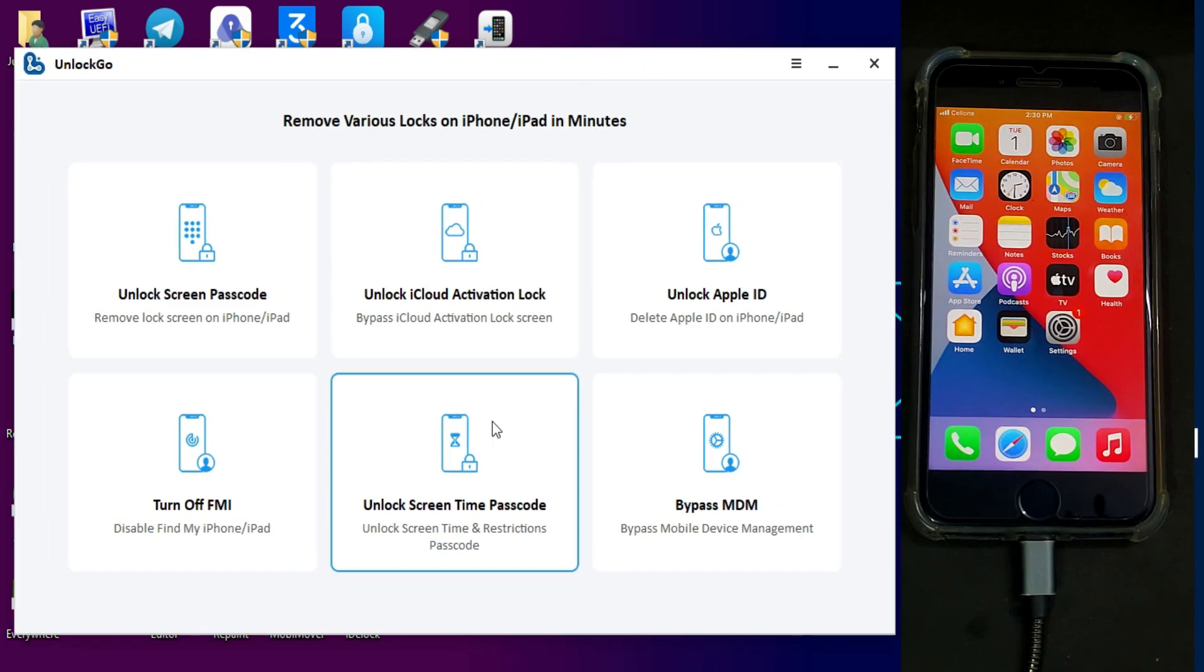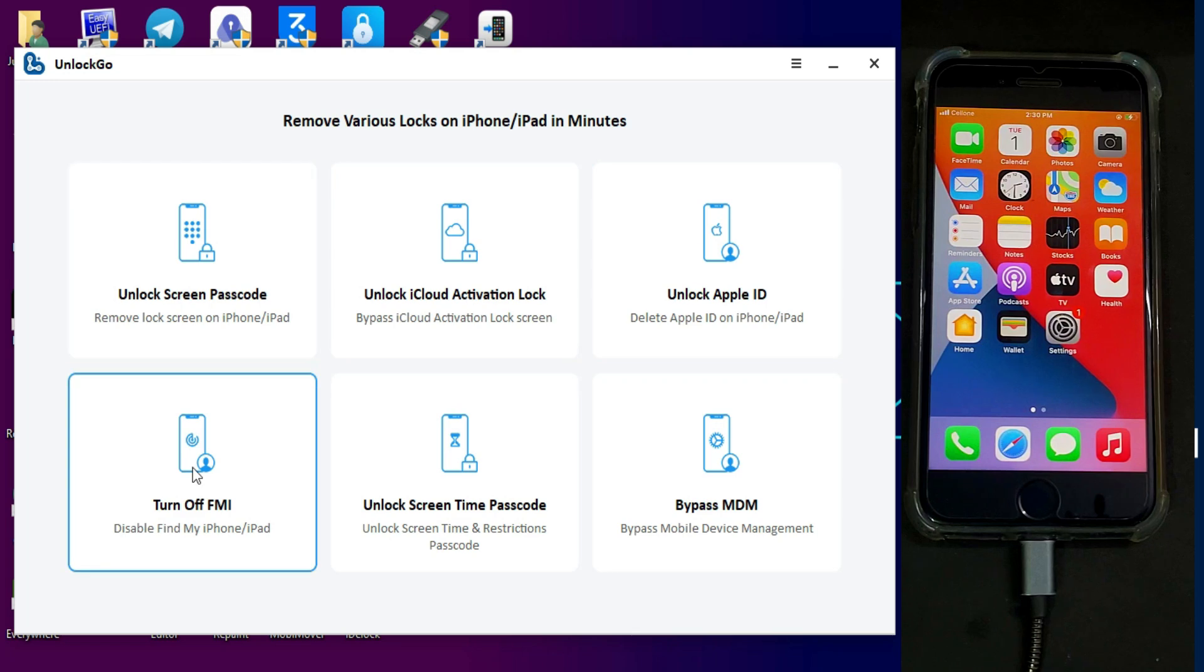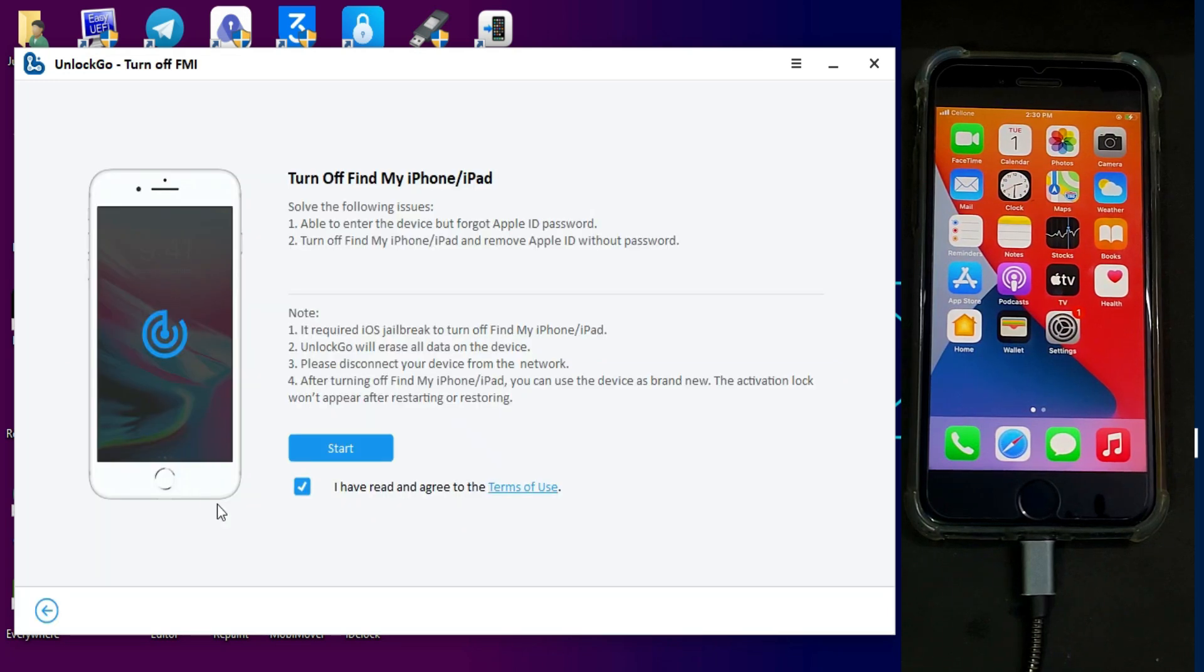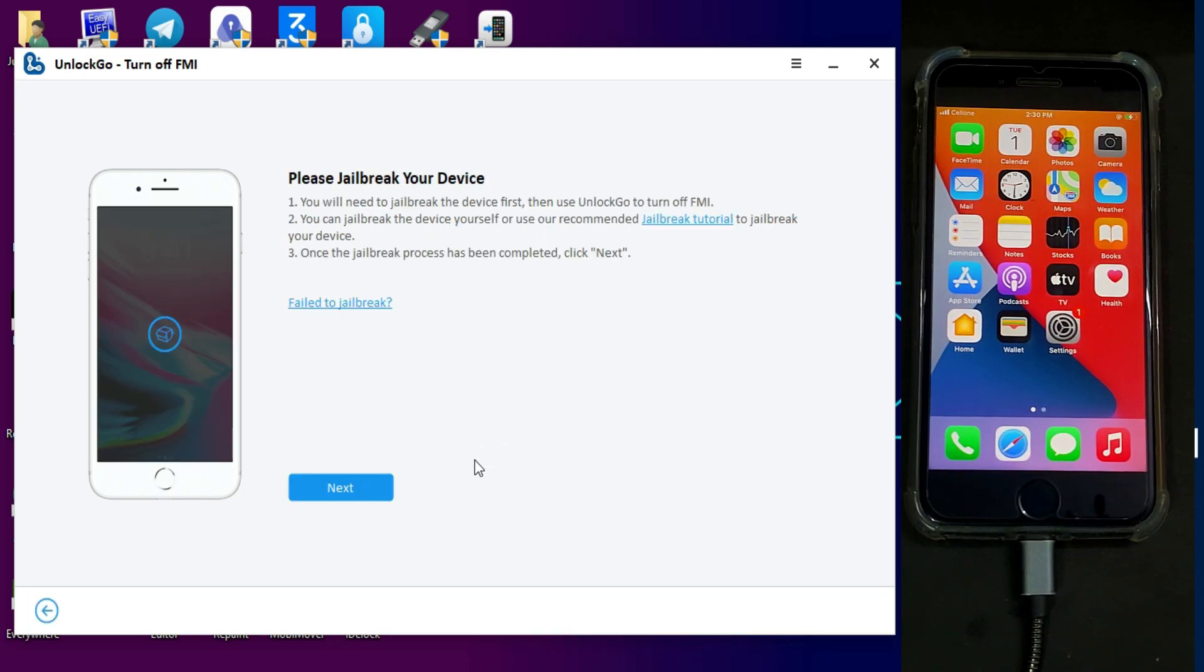For this video, I'm showing you the turn off Find My Phone option for iPhones, iPads, or iPod Touch. In order to use this feature, you need to first jailbreak your device.